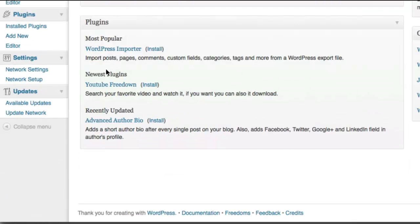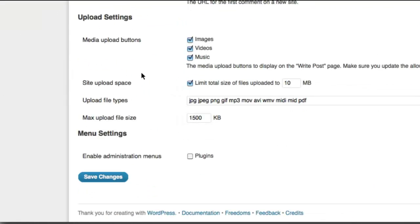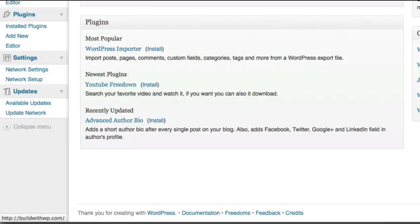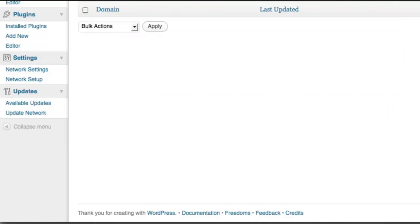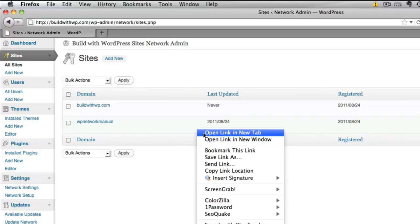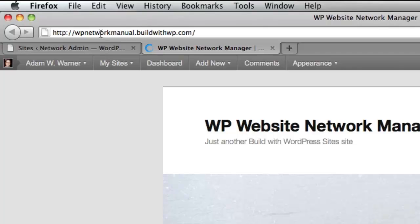So let's go ahead and change that back. Now you're the administrator of your own network of sites. If you're not allowing anybody else to be on your site, you can manage all your individual websites from this area. If you choose to visit a site that you've created, you'll see that the address up here is the subdomain — wpnetworkmanual.buildwithwp.com.